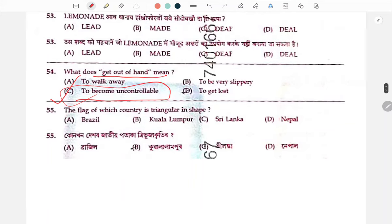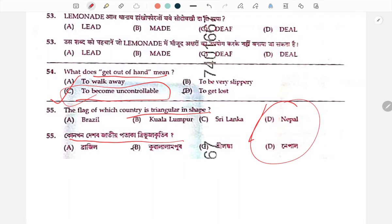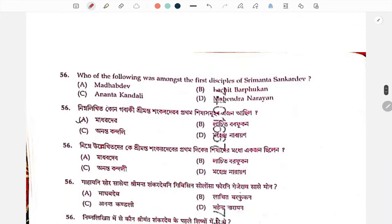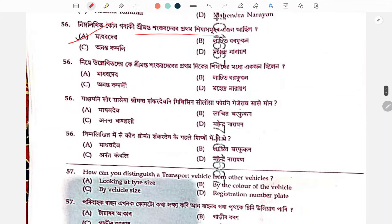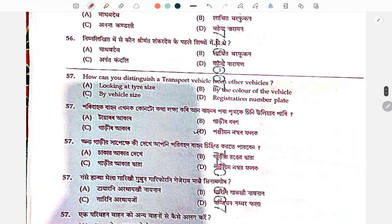Triangular shape answer. Transport vehicle — to distinguish transport vehicles from other vehicles, go to the registration number plate.